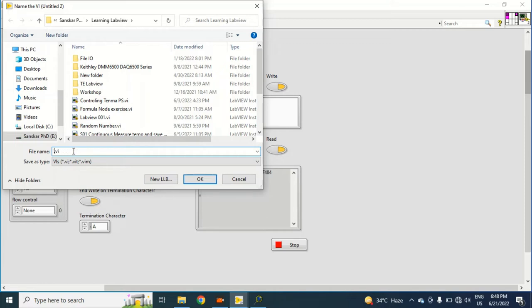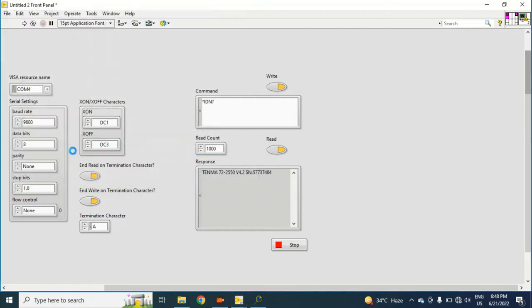Tenma example. Edit, then my example. I will save it. Okay, so now what I can do is I can copy this example.